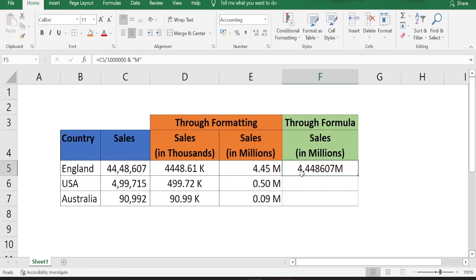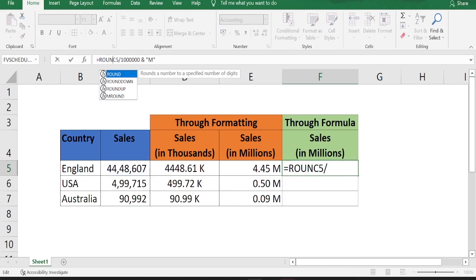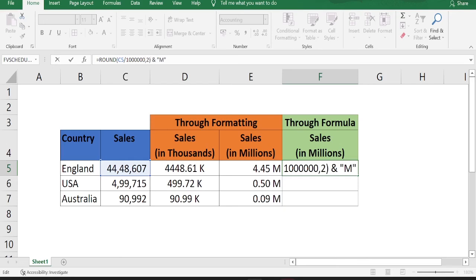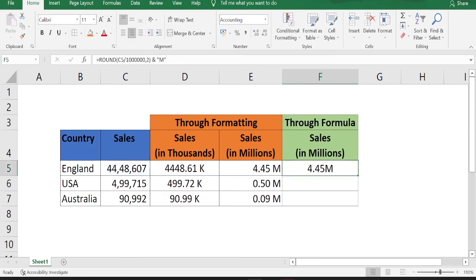So we have to reduce the decimal places to two, right? How can we do that? Again, go back to the formula bar type round open bracket and after the million type comma two and close bracket. What this formula basically does is it'll just limit your decimal places to two. Click enter. If you see now it's 4.4 million. Now we have got what we wanted.